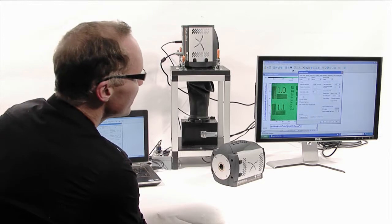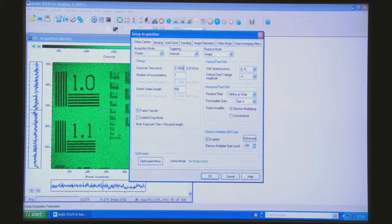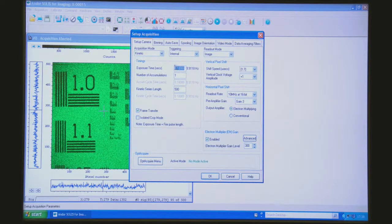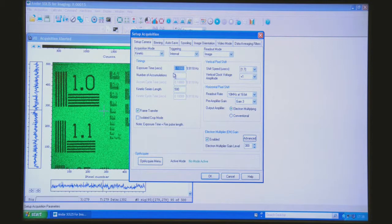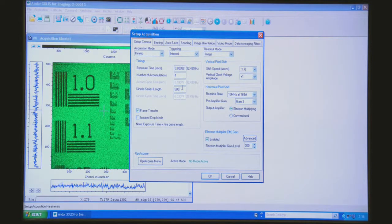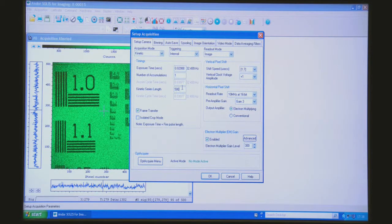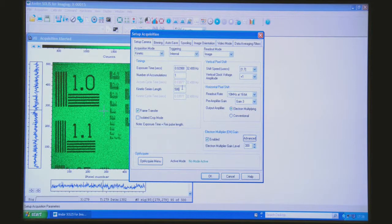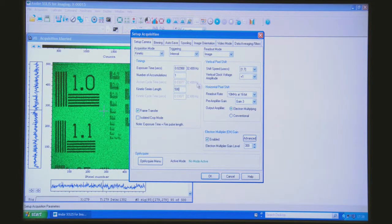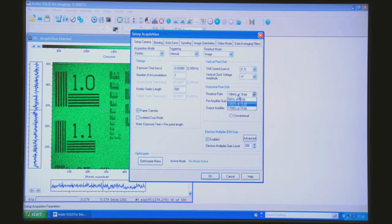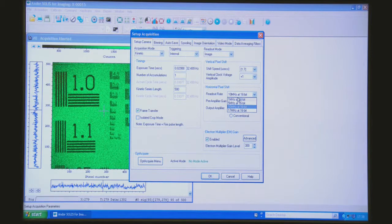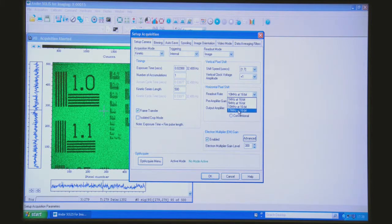In terms of exposure time, all I have to do when it's in frame transfer mode is put in zero and that will default to the minimum allowed exposure for the conditions which we've set up. Now what I want to then do is go to our new fastest readout rate of 17 MHz.